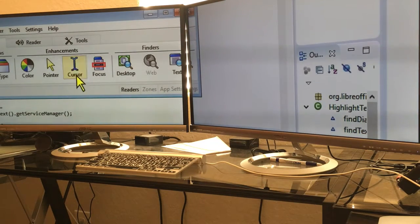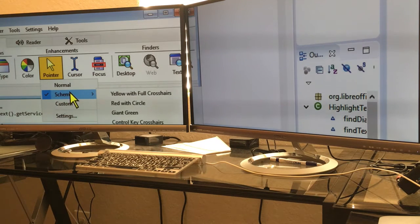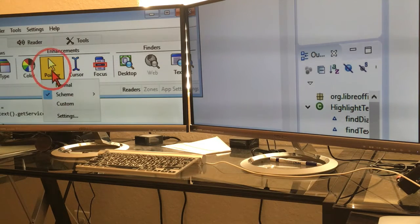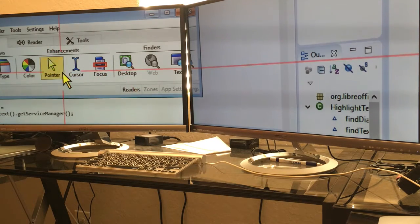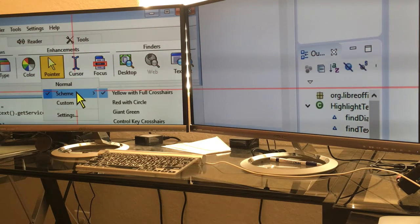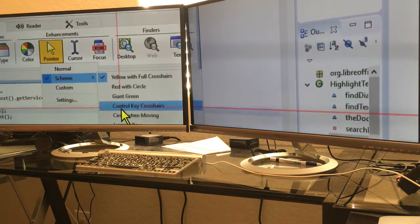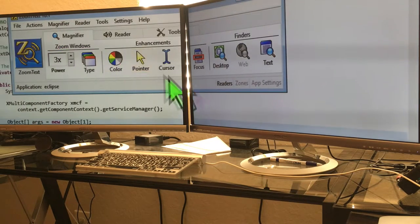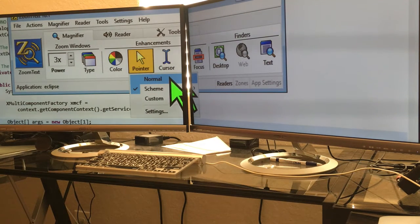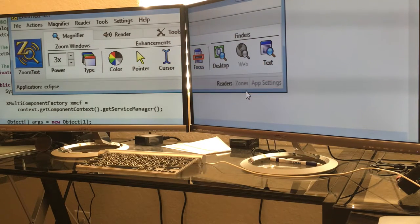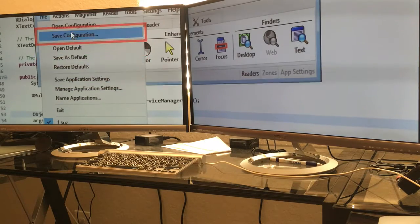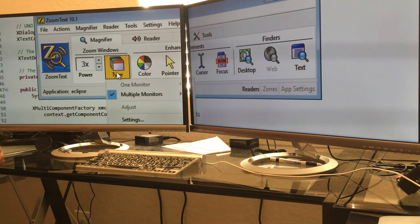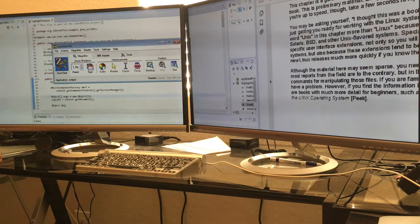You can also have your pointer be different, with a circle, with an arrow, big green arrow, or normal. You can also have focus that helps you. So if you're going down to menu, it'll put a box around it. But mainly what I wanted to show was the various types of monitor settings for the dual monitors.